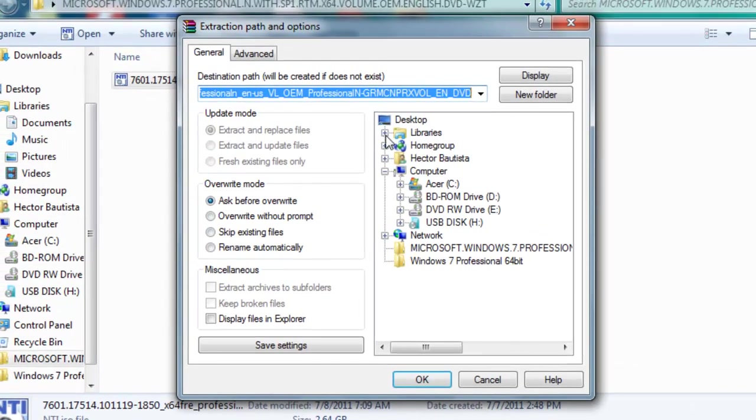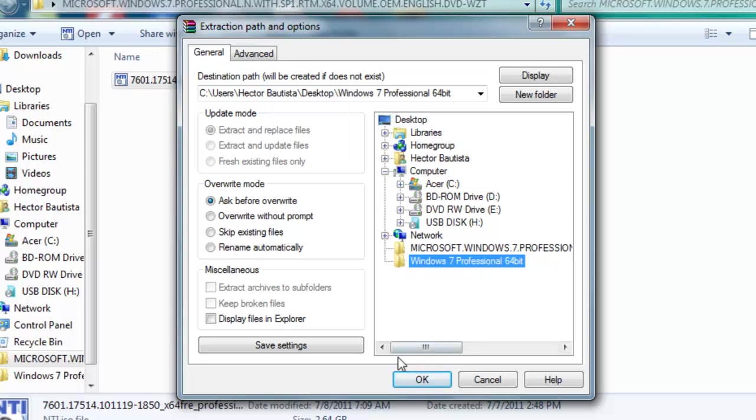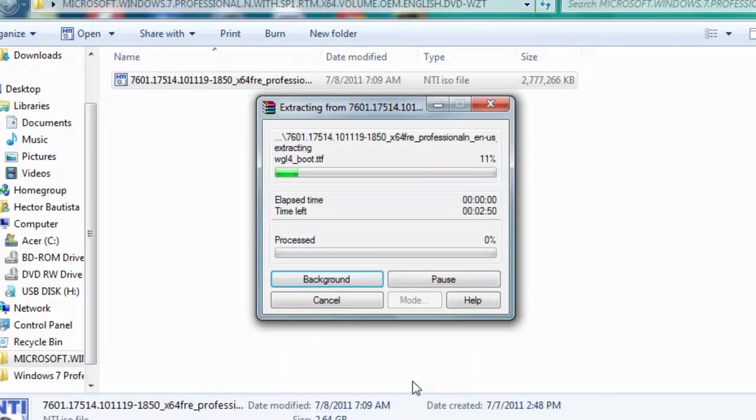Don't go to your desktop, just find the folder that you named. Like we created a folder right now called Windows 7 Professional 64-bit. I'm just going to click that and click OK. And then it should start extracting.